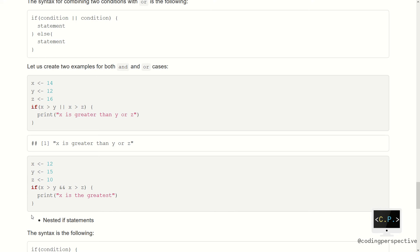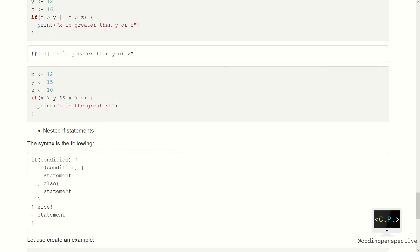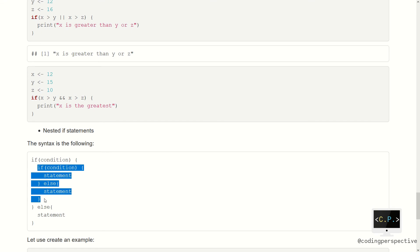Now we can move on to nested if statements. Nested if statements are used in a setting where you may need one if condition inside of another if condition. You can think of the inner if as a statement — whenever the outer condition is met, the inner if condition will be executed. This can be practical in some situations.